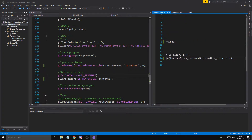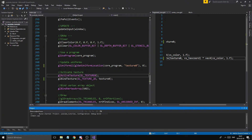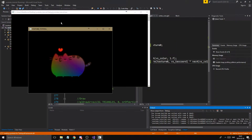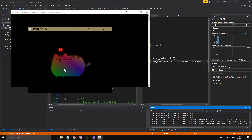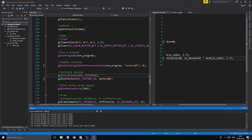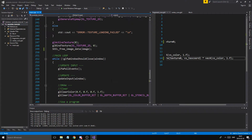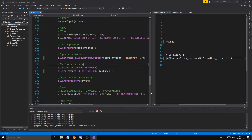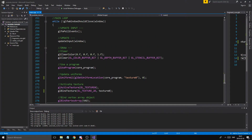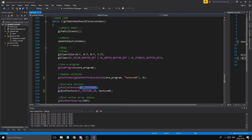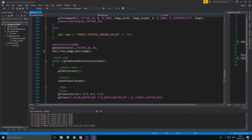What we got from that was just a cat with a rainbow-ish color because we multiplied it with our colors. Now, to get two textures running, remember we can't bind two textures to one texture unit — it will override — so we need to use two texture units.